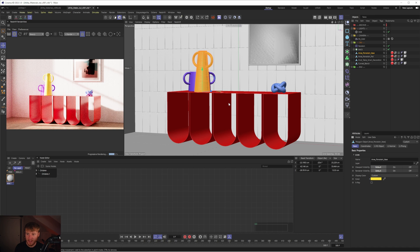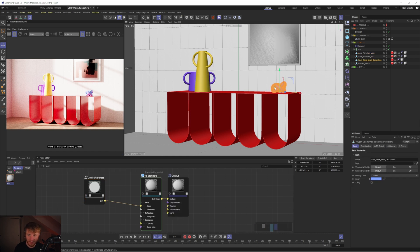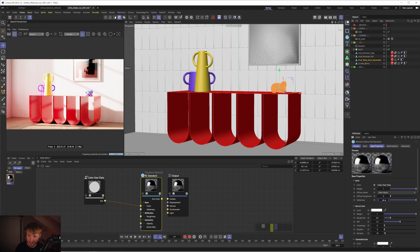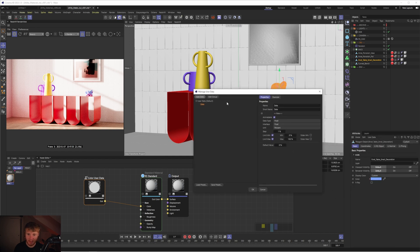We could take this up a level and look at another parameter within the material which we can automate. For example, if we wanted one object to be metallic — at the moment if I change metalness to one that affects all objects. We want it to apply just to the one object. If I select that object, we have a user data tab at the top. I can press add user data and get the manage user data menu pop-up with all the options for how we want to set up our user data.